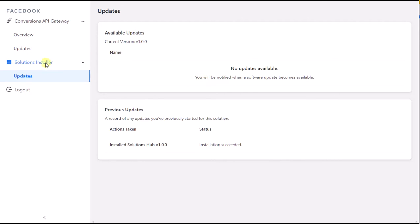And from the Solutions Installer updates page, you can easily update to the latest version when new versions are available. So that's pretty easy.